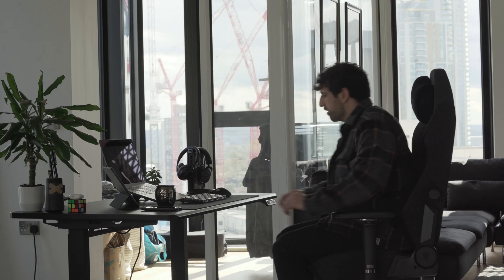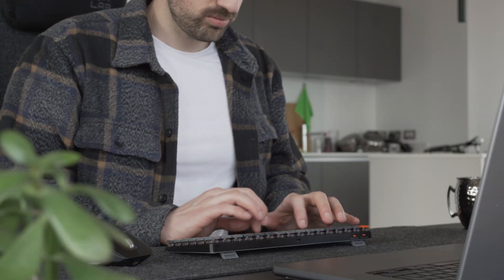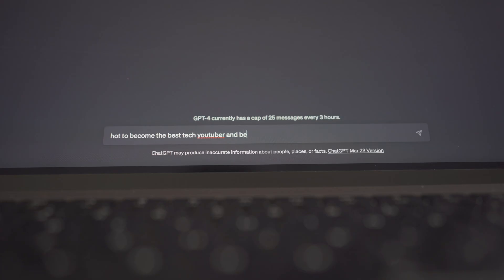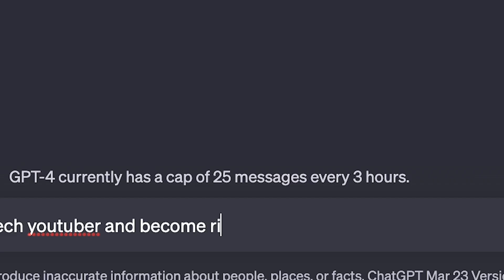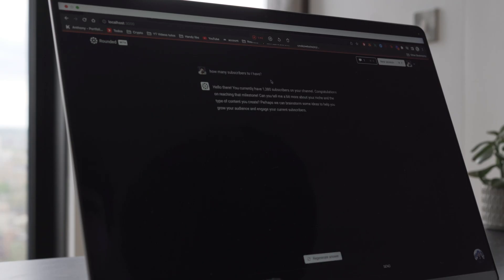Three weeks ago, I asked myself a question: can I, without any knowledge in AI, build a product that will help me learn how this new technology works, but also generate some passive income? So for the love of code, but mainly of money, I started to code this new side hustle based on ChatGPT's API.